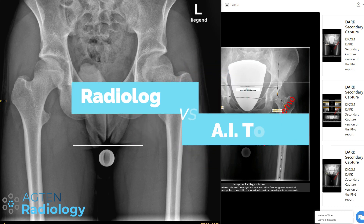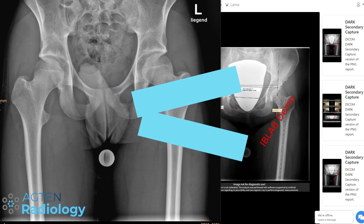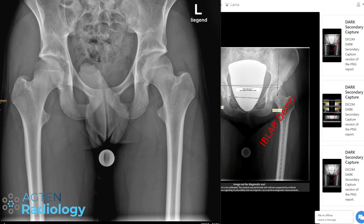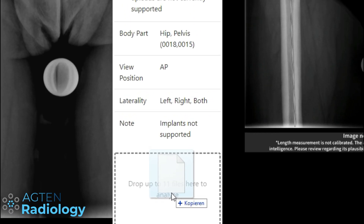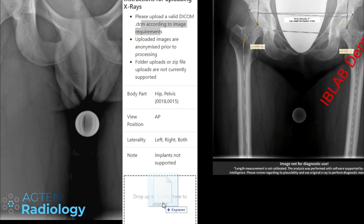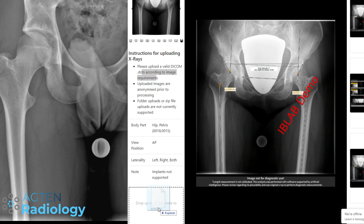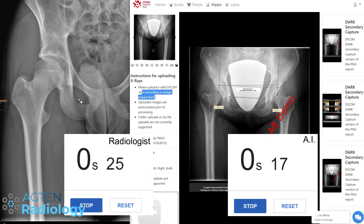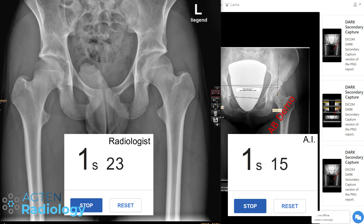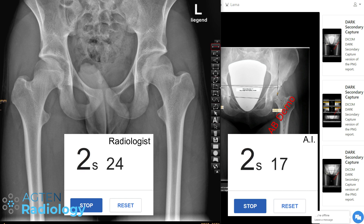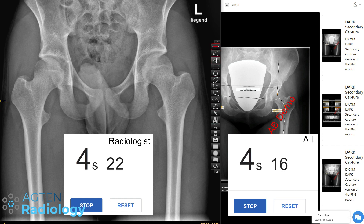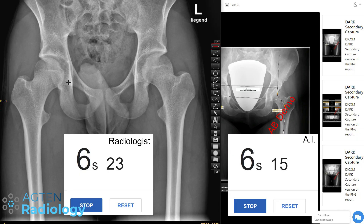So now I want to see how quickly I can do the measurements compared to the AI. Ready? Three, two, one, go! Okay, so I would have to first of all... okay, I don't have the tool here in this demo.